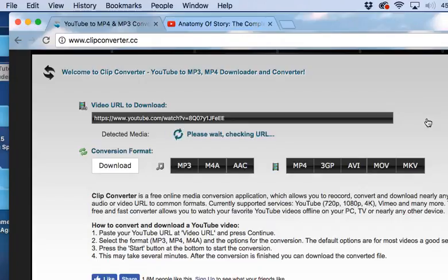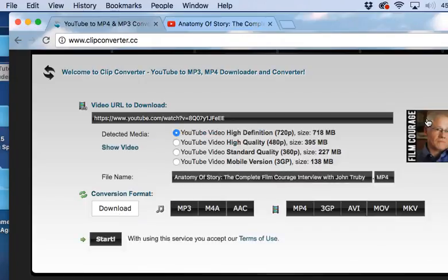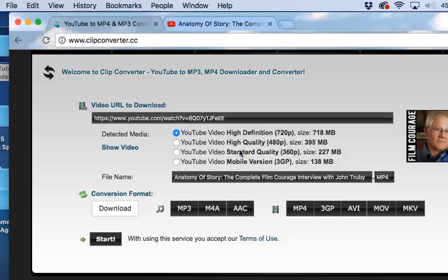It's checking to make sure that it's available. And here I have some options available to me. I can download it as high def video, high quality, standard quality, or the mobile version.